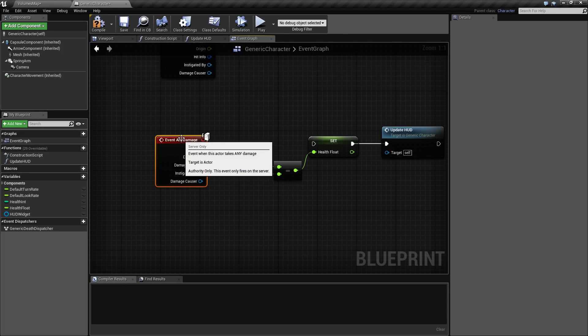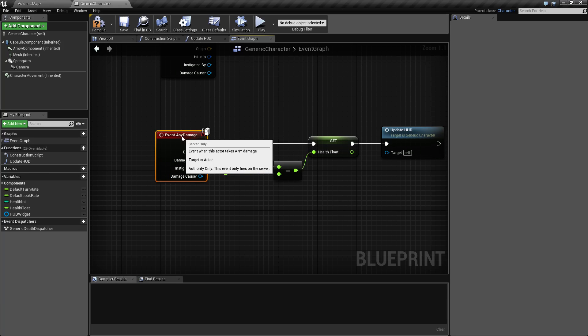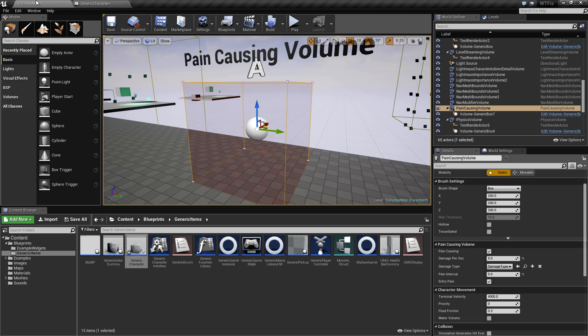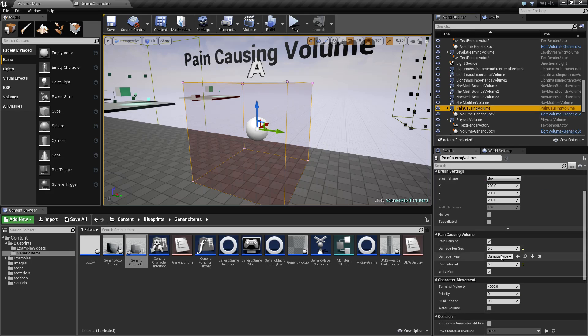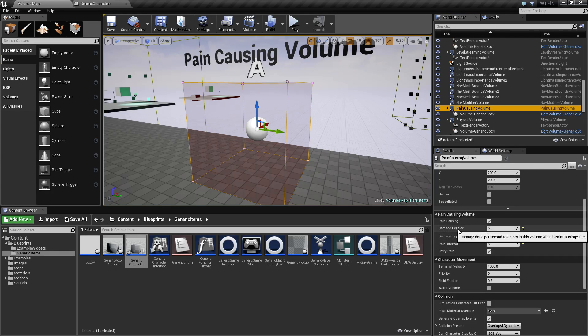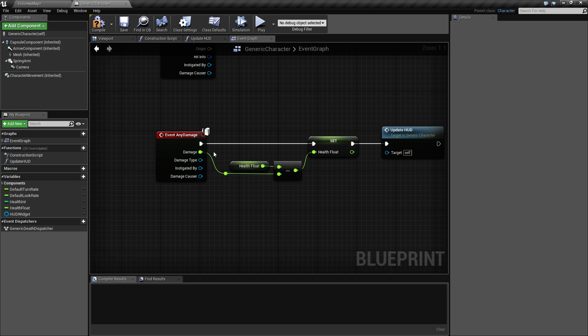Looking at the any damage event node, we see the execute wire which we're going to hook up. You'll find damage, which is our float on how much damage we took. Keep in mind, on our pain-causing volume, every time we take damage it's going to be the multiplier of the interval and the damage per second, so it'll be 25 damage.